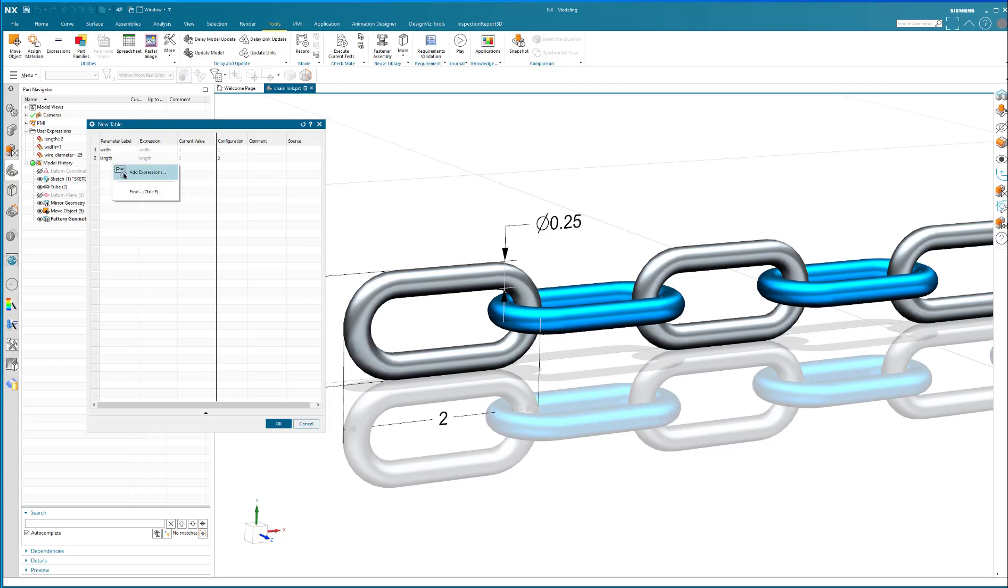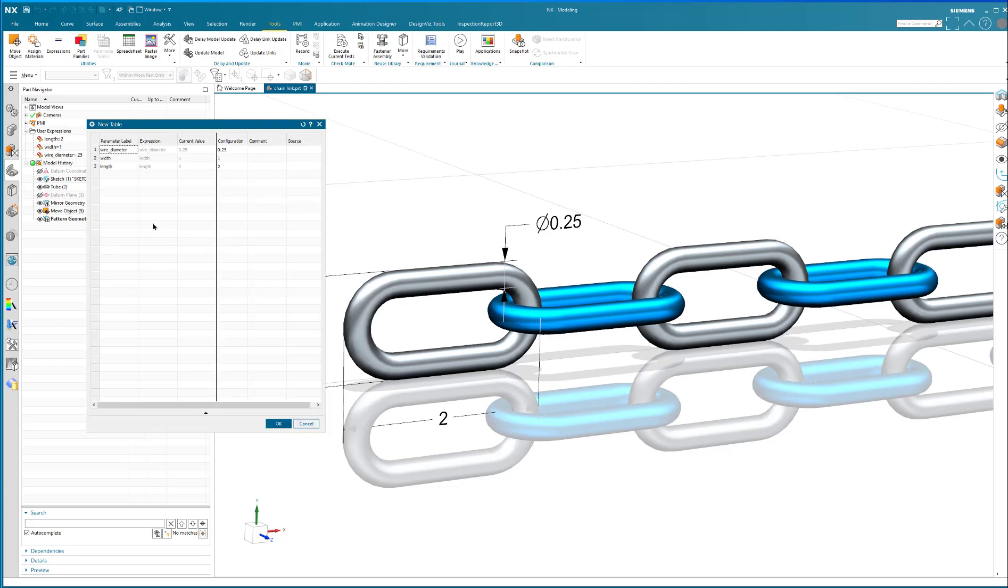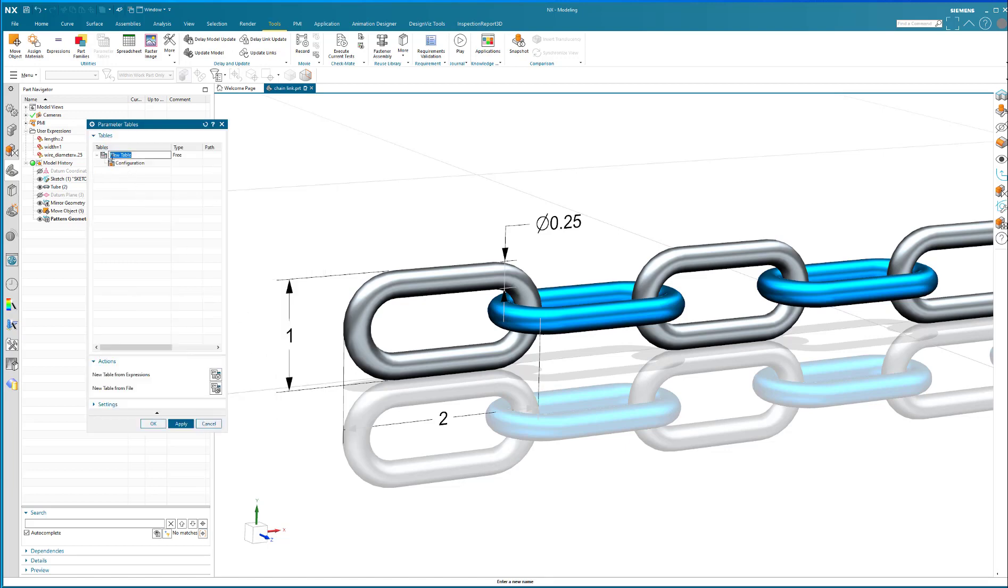Okay, I'm going to put in wire diameter. And that is what I want in my table, which constitutes a configuration.